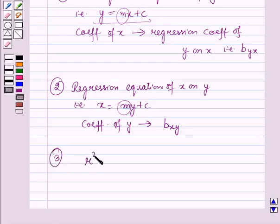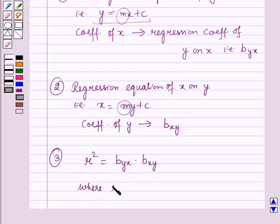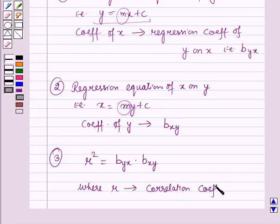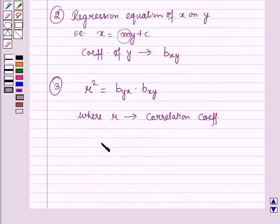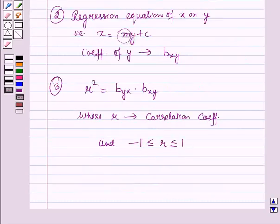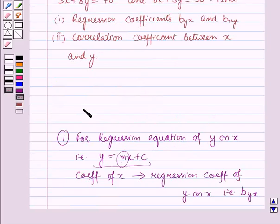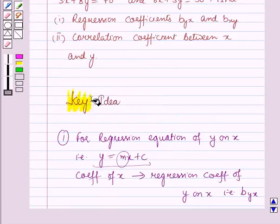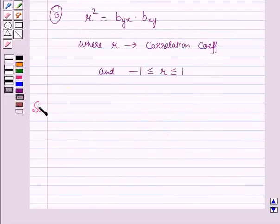Third, r squared is equal to byx into bxy, where r is the correlation coefficient, and minus 1 is less than or equal to r is less than or equal to 1, that is the value of r varies from minus 1 to 1. Now these results will work out as a key idea for solving this question, and now we will start with the solution.